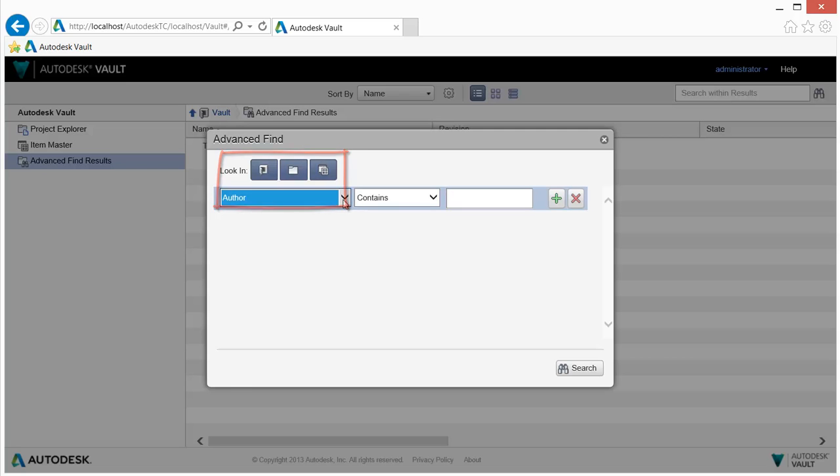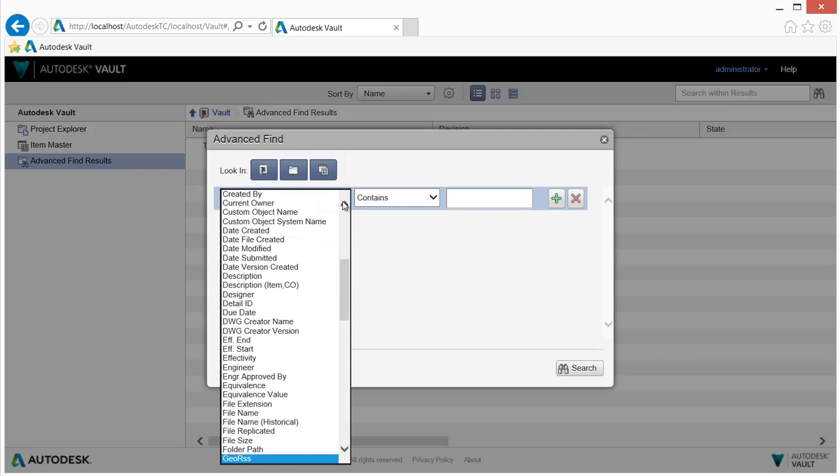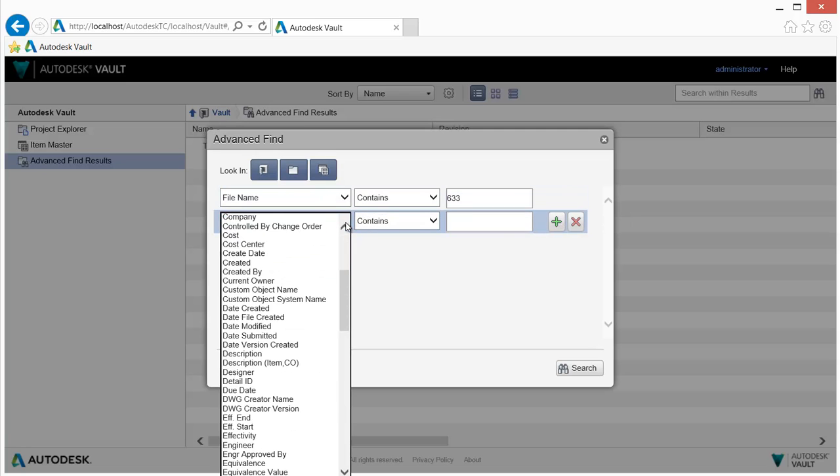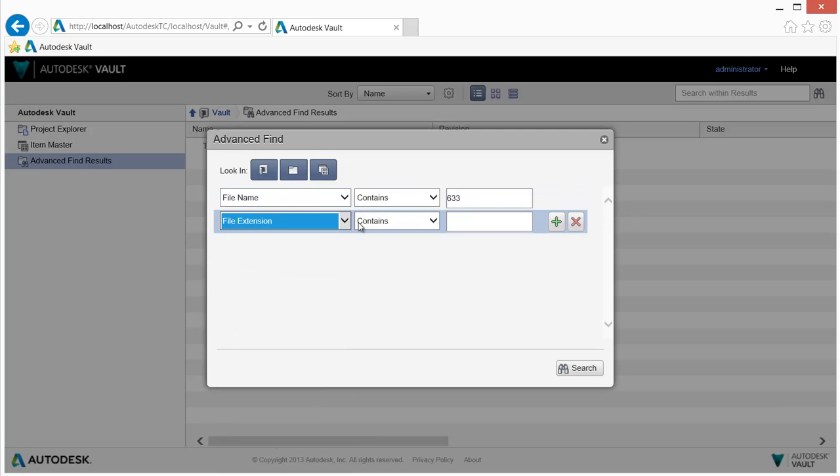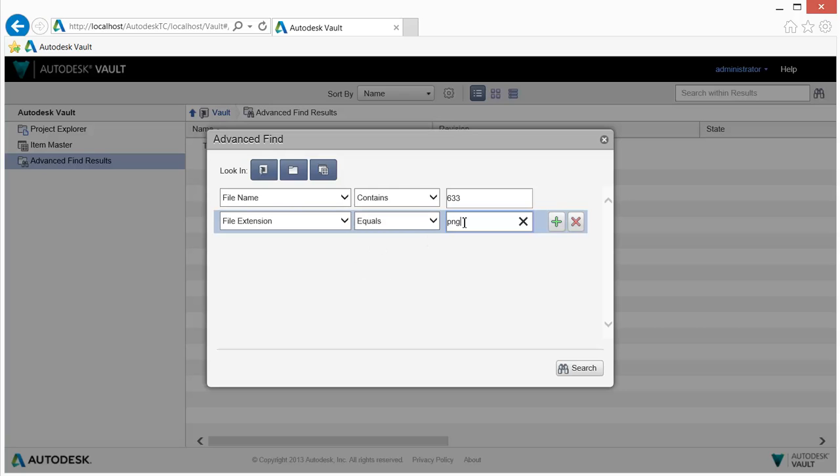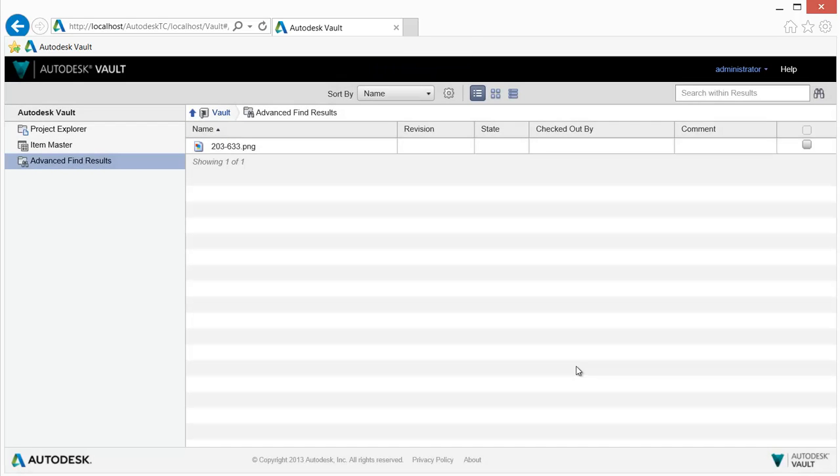Searching delivers powerful capabilities to help you find Vault content quickly and easily. Choose the type of content, property, criteria, and value, and search results are returned. Adding multiple search criteria refines search results further.